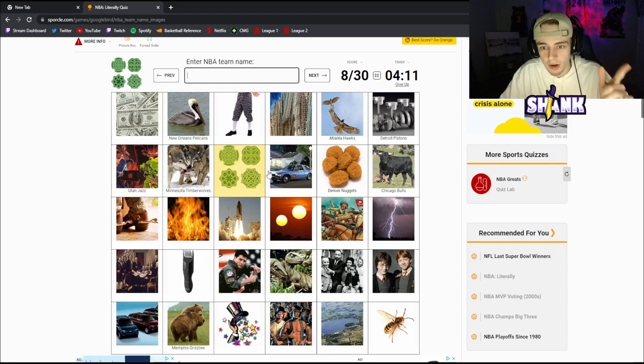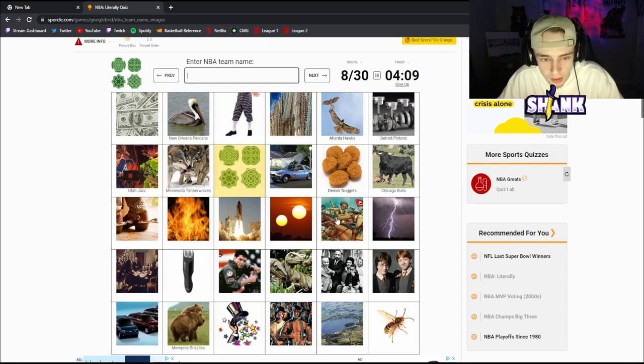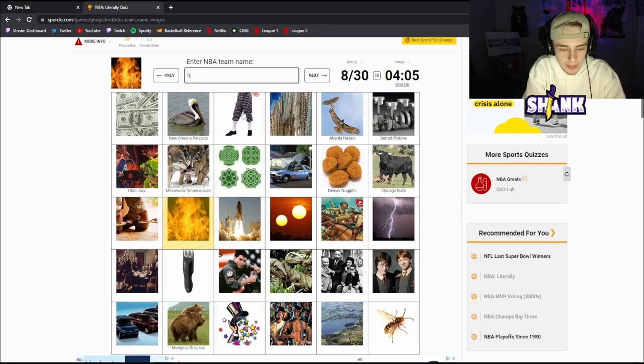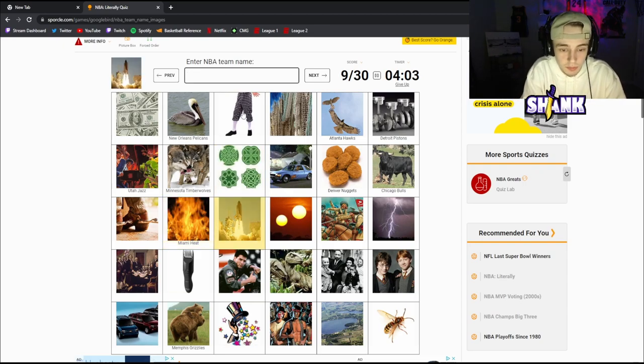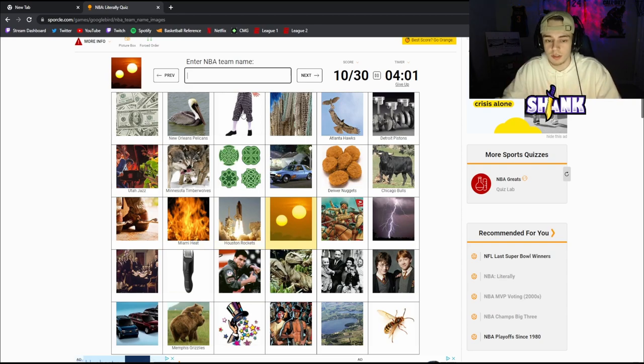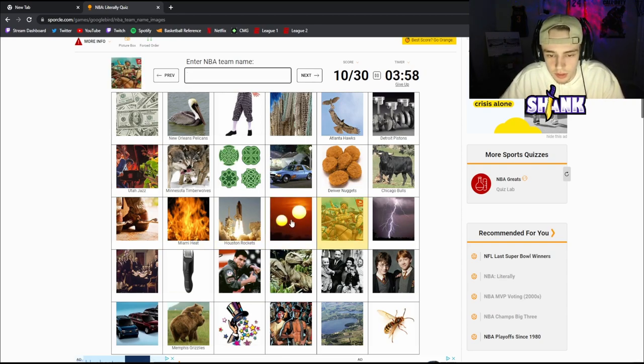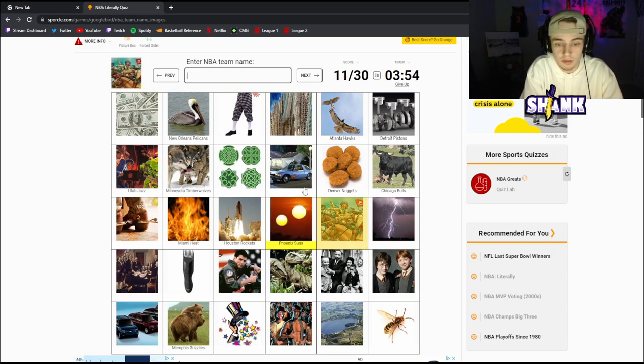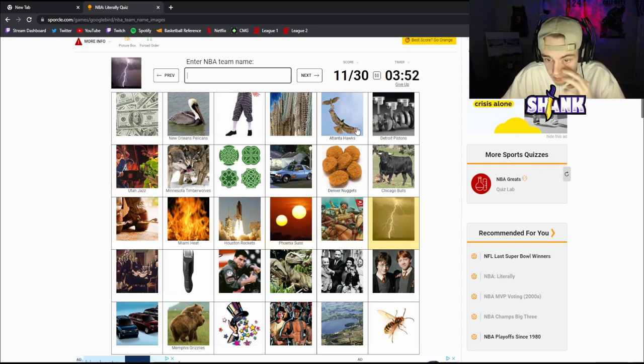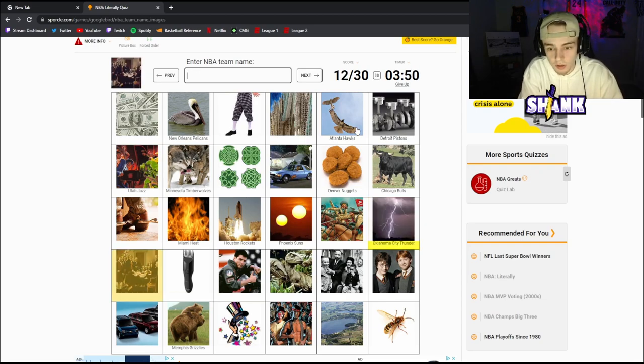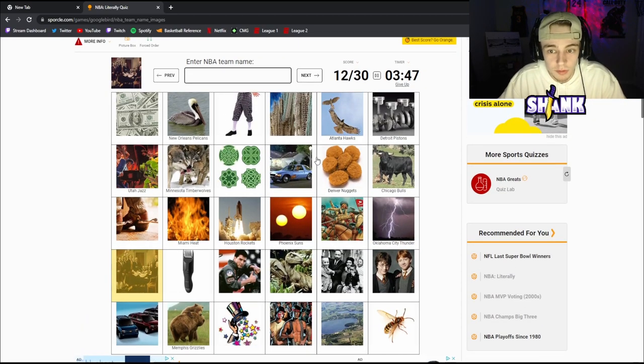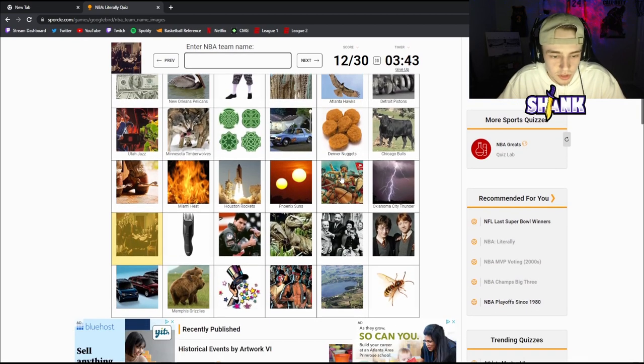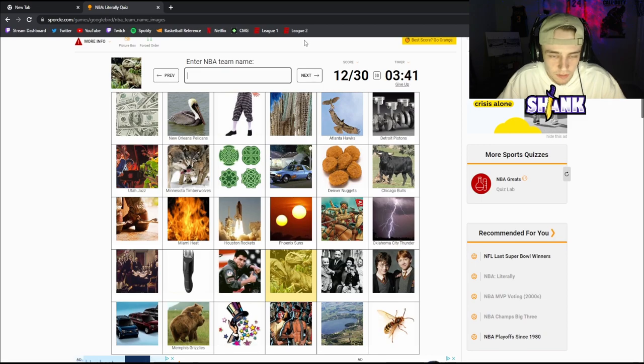Okay, all right so we got eight off rip, we're not even a minute in yet. Not seeing what this is, this is gonna be Heat. Oh that's gonna be Rocket. This is gonna be Suns, Phoenix Suns. This is gonna be Thunder, picture of lightning. So I think we're off to a great start so far, we're at 12 out of 30.